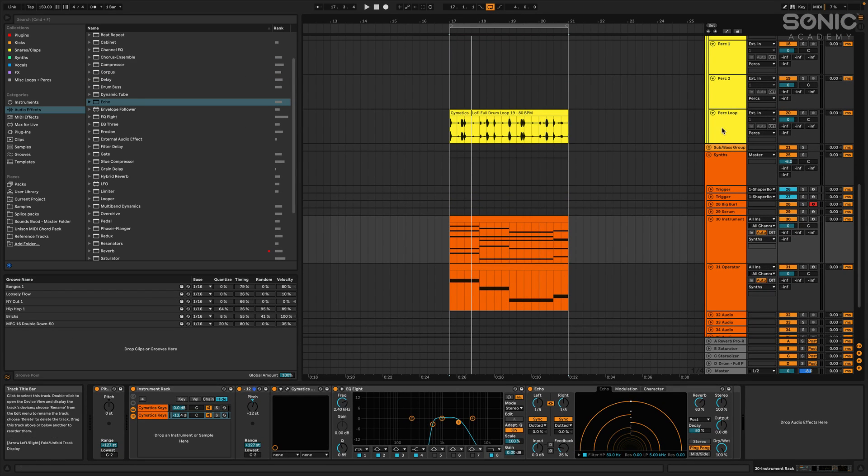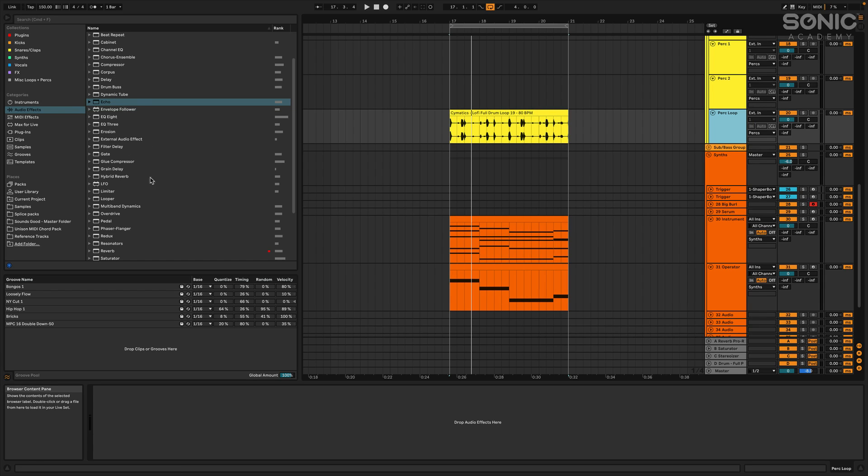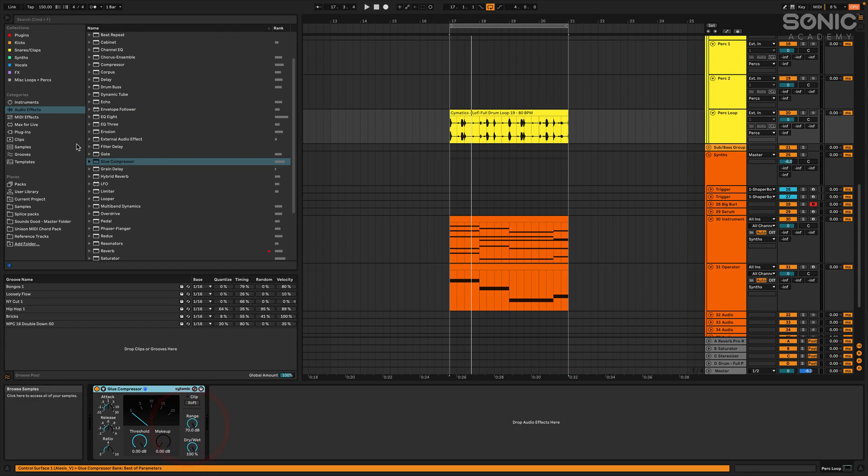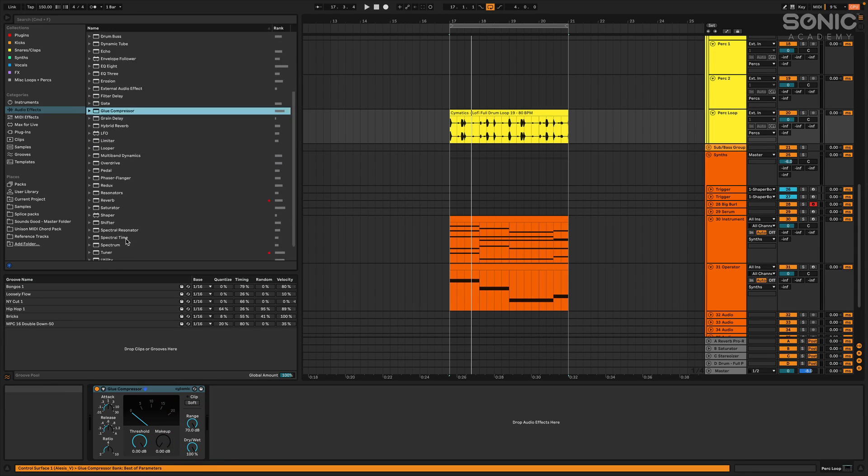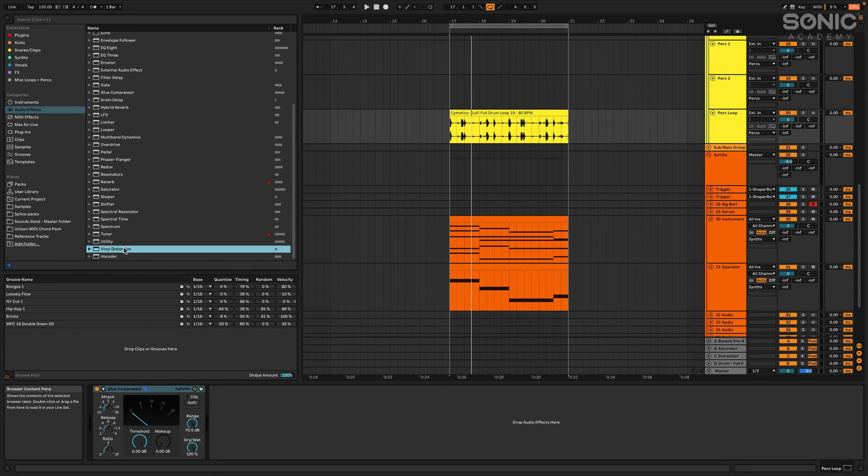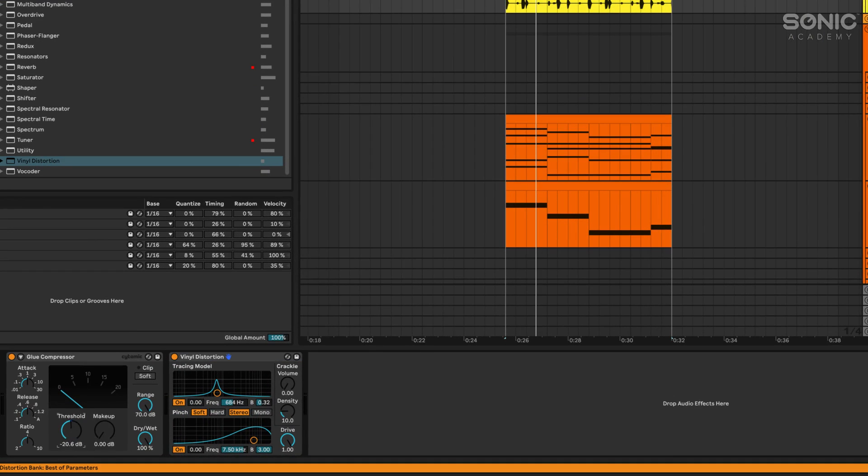But this also works the same on audio too. Let's drop it on an effect here. Let's go with the glue compressor, glue compressor and let's throw some vinyl distortion on there too. So let's go heavy on the compression.